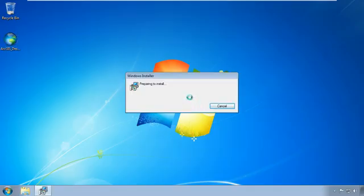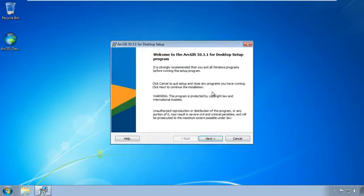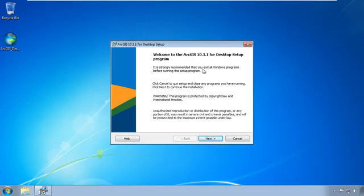For those of you who aren't really familiar with Windows, this is pretty typical Windows installation here. It's going to tell you it's strongly recommended that you exit all Windows programs before running this setup program. That's really not a big deal. You're better off if you do, but I run installs all the time without doing that. So it's up to you.